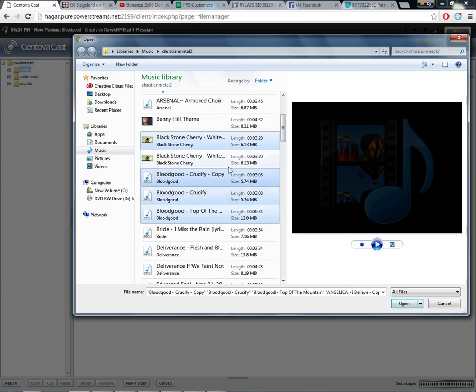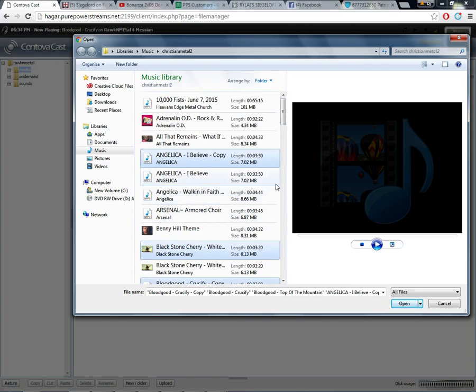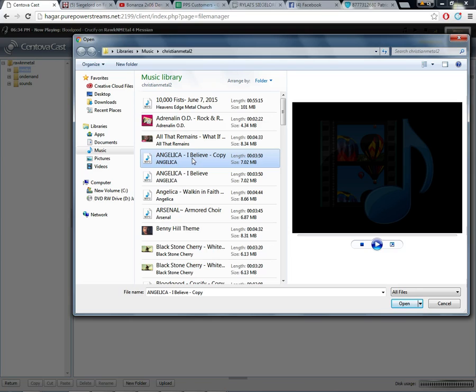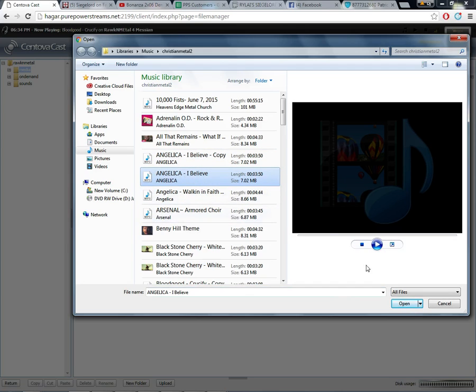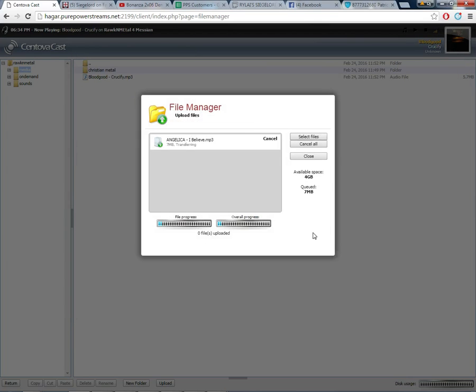But we're not going to do that because it'll take too much time. And the more songs you put in, the longer it's going to take of course. So we're just going to put in just one song to show you guys how to do this. So pick your song, click open. And now we're going to have to wait for it to download. It usually takes less than a minute and so we will sit here and wait on it.